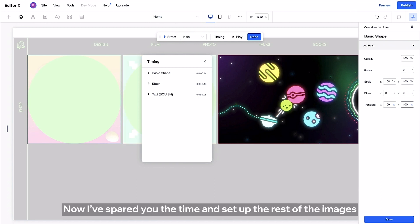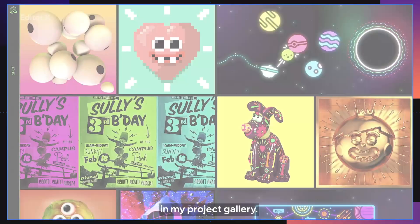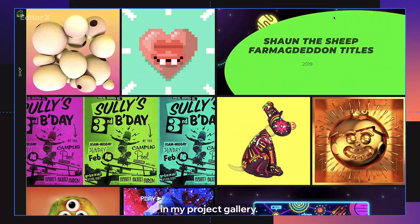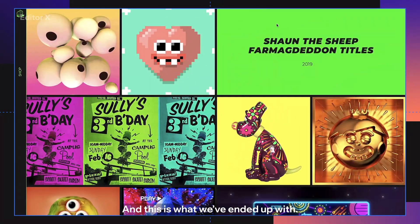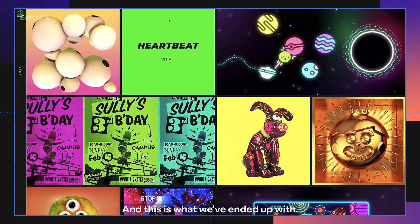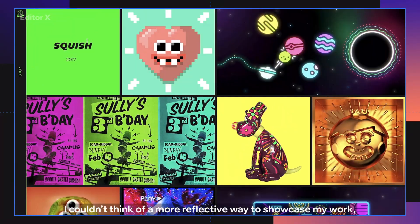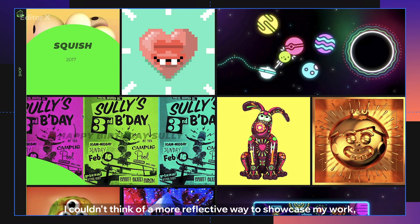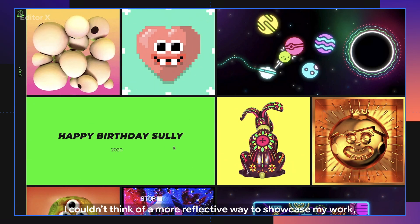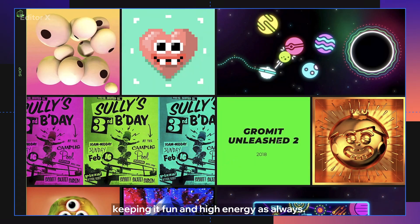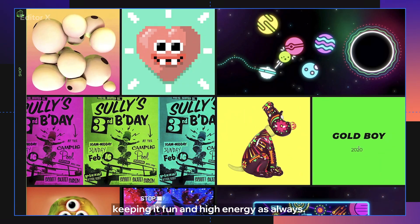Now I've spared you the time and set up the rest of the images in my project gallery and this is what we've ended up with. I couldn't think of a more reflective way to showcase my work keeping it fun and high energy as always.